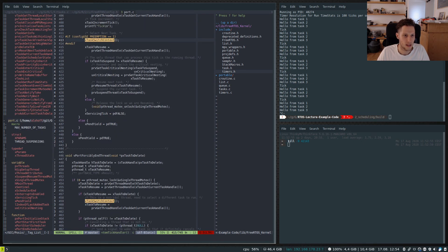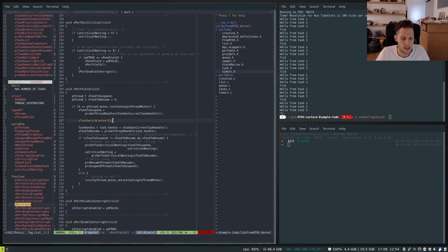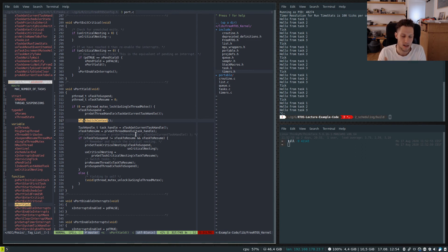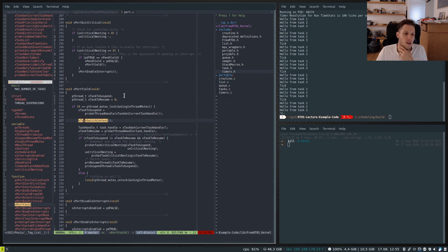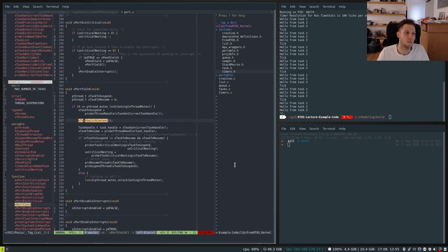The portYield call sets the current task to the highest-priority next task, then checks if the new and old tasks differ, and if so switches them. The actual context swap — saving the status register, setting all registers — is abstracted away because this runs on top of POSIX, so it's handled by the pthread library. So blocking a task suspends it and calls the scheduler, meaning multiple tasks can execute within one tick.